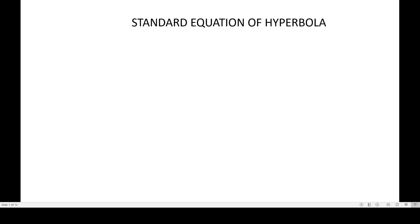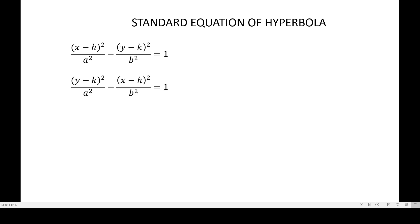In this video I will be discussing the standard equation of hyperbola. The two equations on the screen are the equations of the hyperbolas in standard form — one is a hyperbola with horizontal transverse axis and the other has the vertical transverse axis. Notice that the equations are very much similar with the standard equation of the ellipse, only that we have subtraction in hyperbola while we had addition in ellipse.